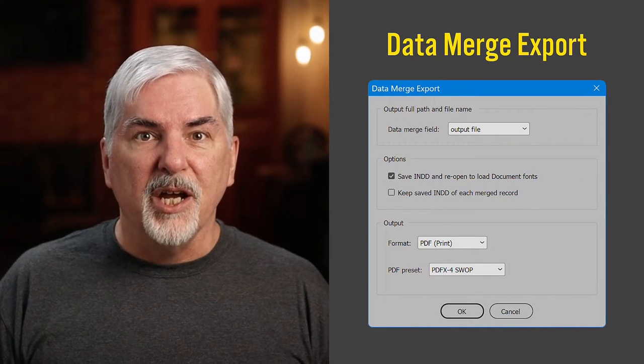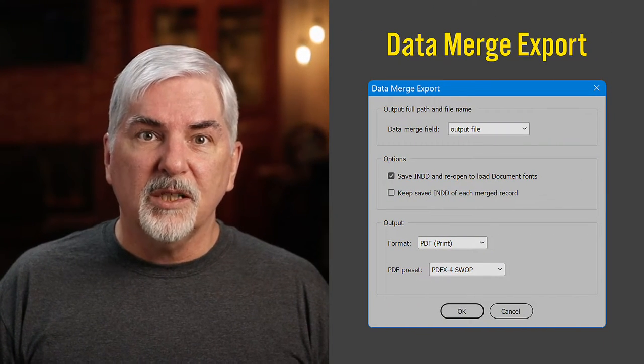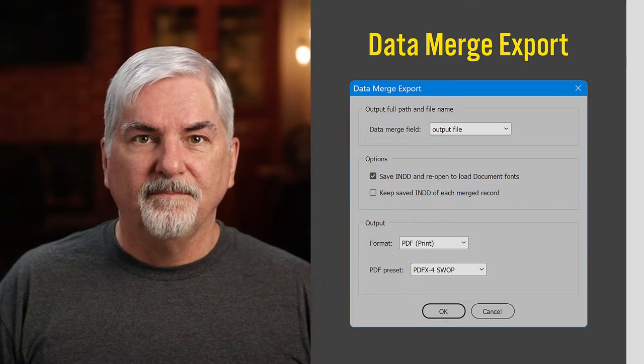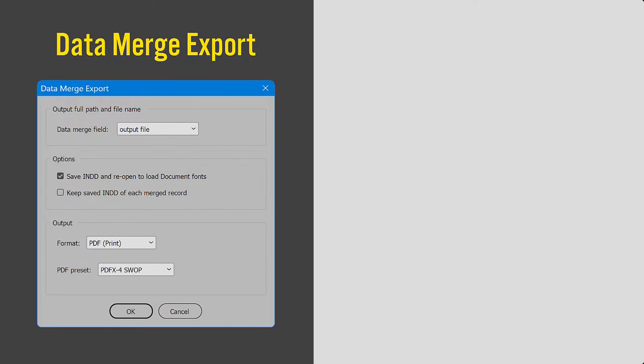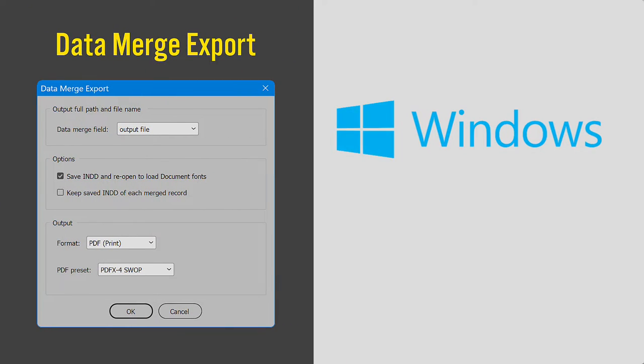I made a script to help. Data merge export. I'll show the script in Windows. It works the same on macOS.